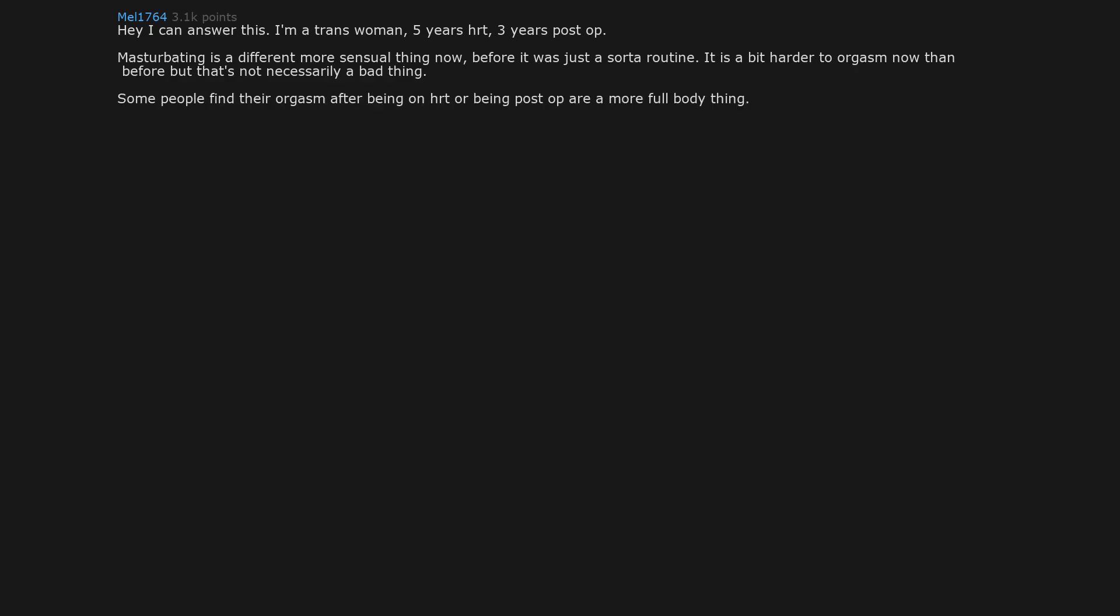Hey I can answer this. I'm a trans woman, 5 years HRT, 3 years post op. Masturbating is a different more sensual thing now. Before it was just a sort of routine. It is a bit harder to orgasm now than before but that's not necessarily a bad thing. Some people find their orgasm after being on HRT or being post op are a more full body thing. I don't know if I really relate to that but find they're quite a bit more pleasant and feel satisfying.